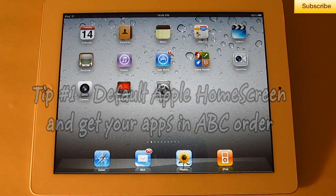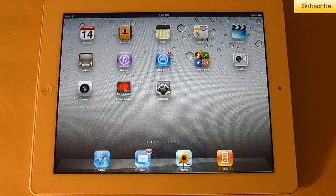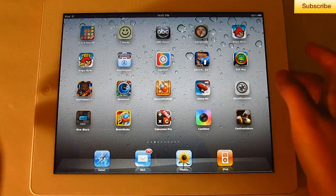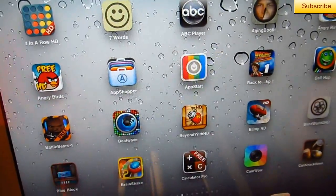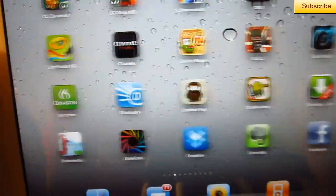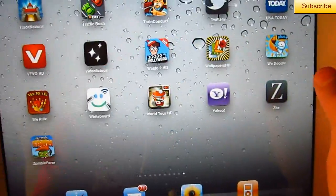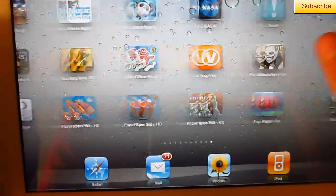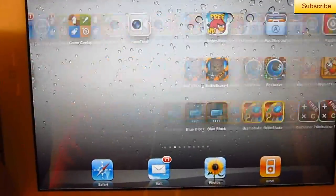This is actually really easy and it won't take more than a couple seconds, so let's get started. You can see I have my apps in ABC order — it starts with the numbers and then goes ABC and so on. This would take a long time to do manually, so this is just a quicker way to do it.